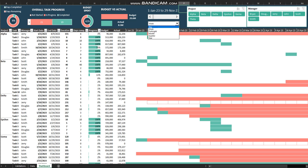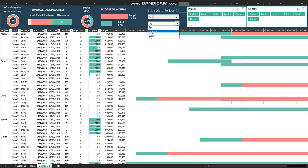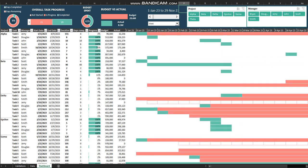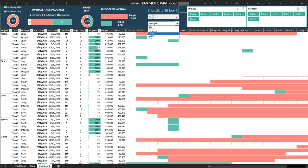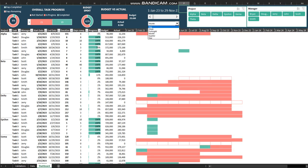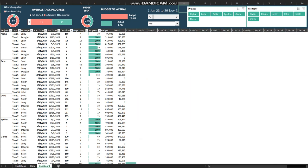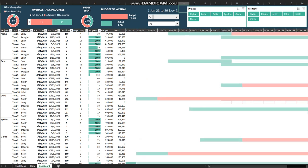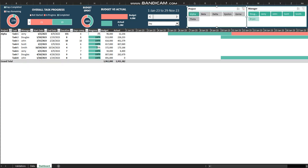You can view it in days, weeks, months, quarters, or years. You also have options to filter by project or manager.